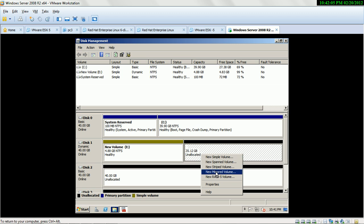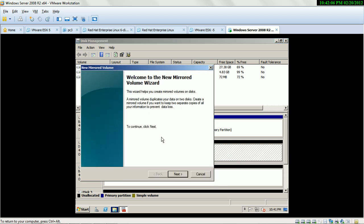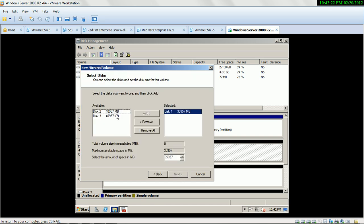Third is Mirror Volume. A Mirror Volume is also called RAID 1. A Mirror Volume duplicates your data on two disks. Create a Mirror Volume if you want to keep two separate copies of all your information to prevent data loss. For Mirror Volume, at least you need two hard drives. This is also called disk duplexing.